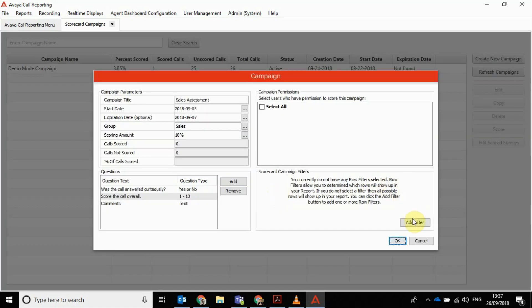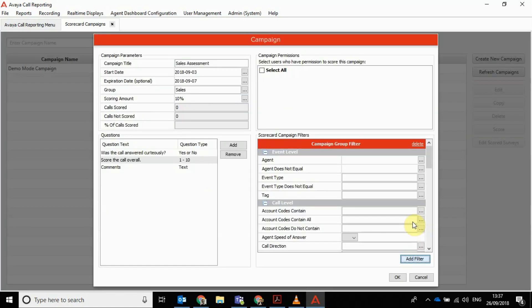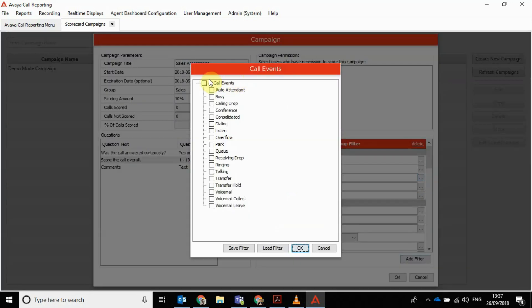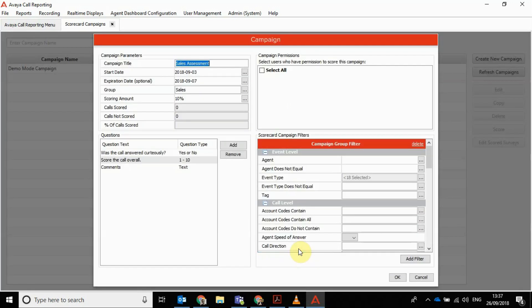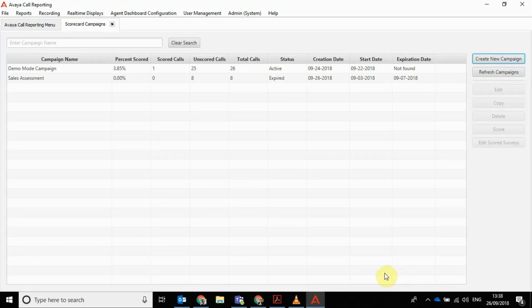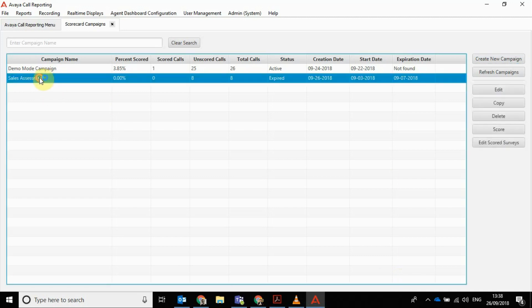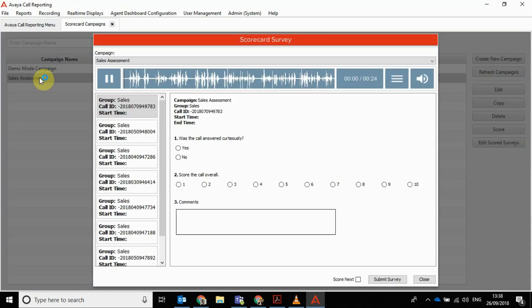At the end, then you just need to decide what exactly you're scoring people on. So we'll say event type, we'll say all call events, click OK, create that campaign.